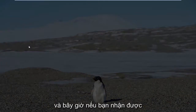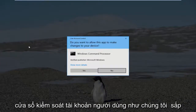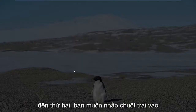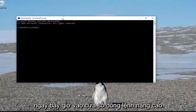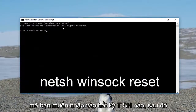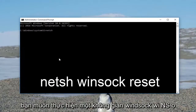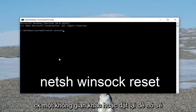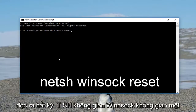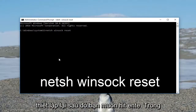If you do receive a User Account Control window, you want to left click on Yes. Now into the elevated command line window, you want to type in N-E-T-S-H, then hit Enter on your keyboard.